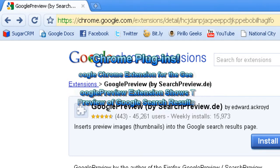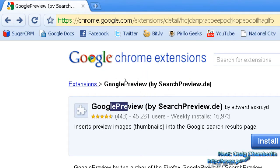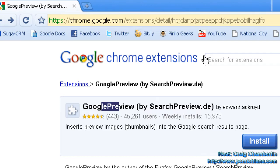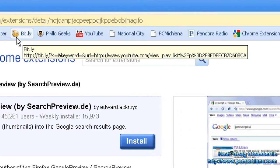Now this is the Google Preview extension. For those of you who don't know what Google extensions are, they are plugins — basically the Firefox equivalent of plugins, but they're for the Google Chrome web browser.